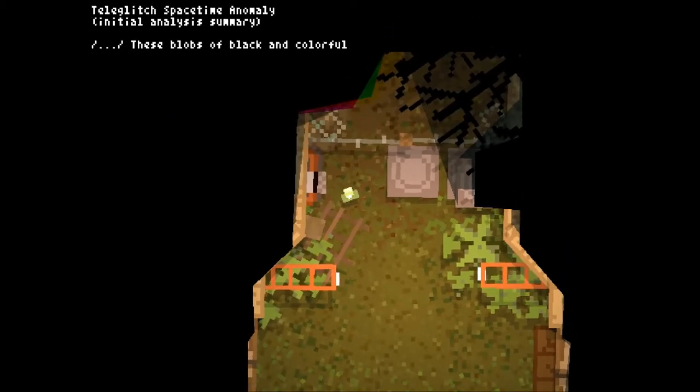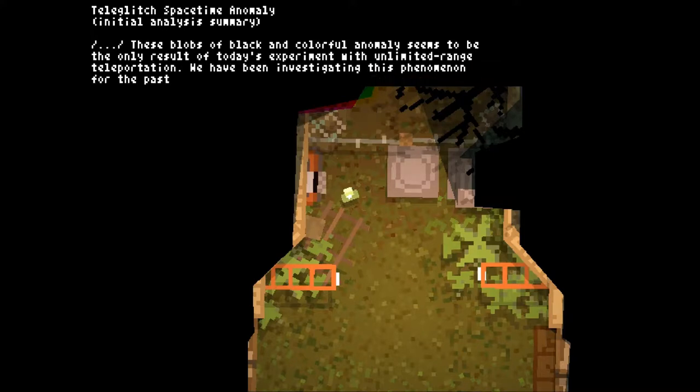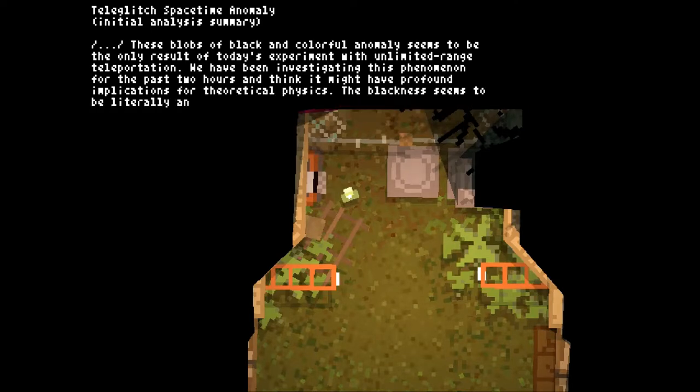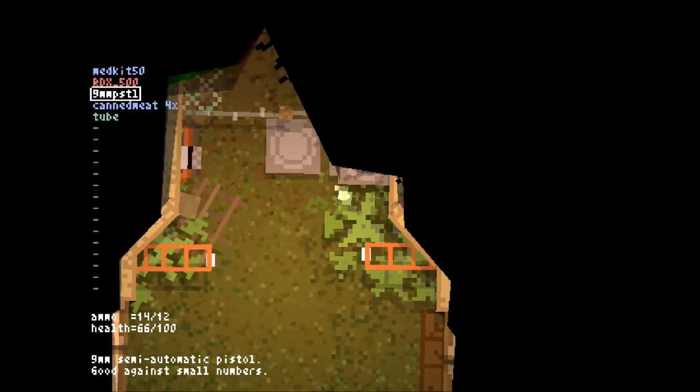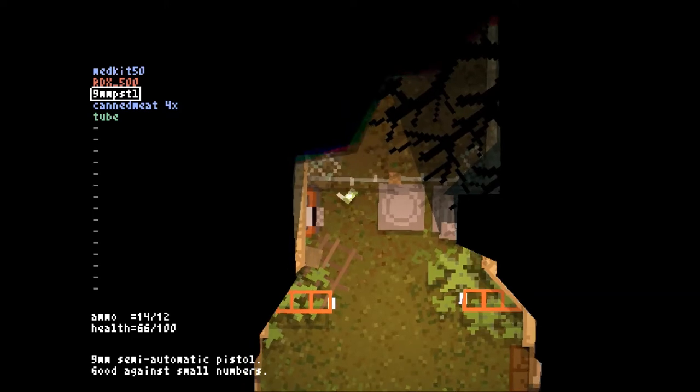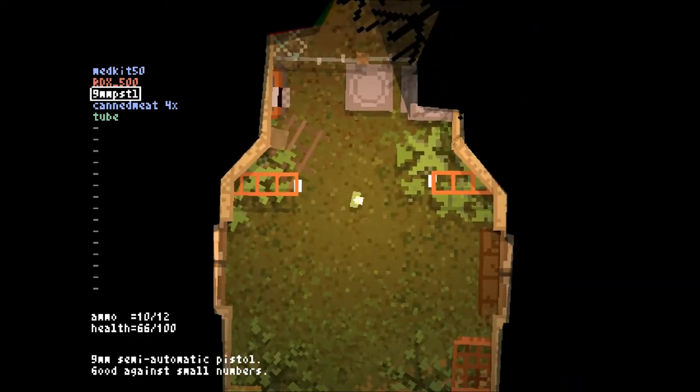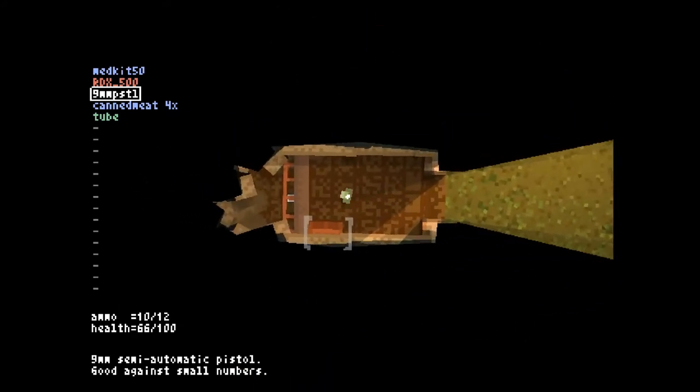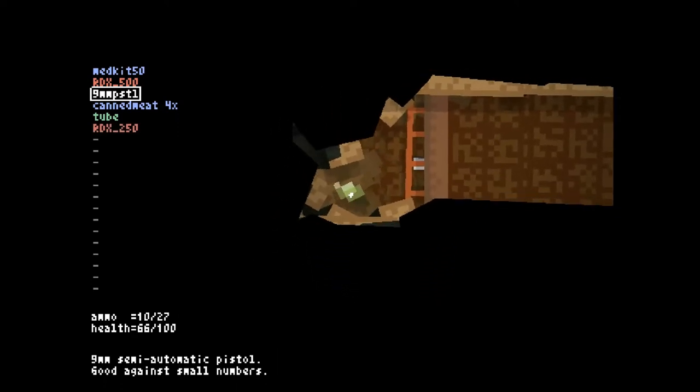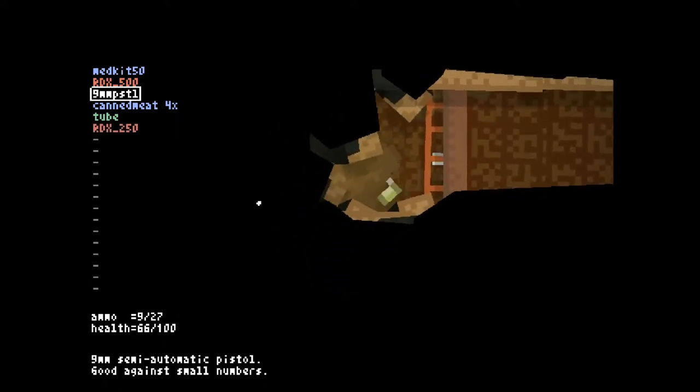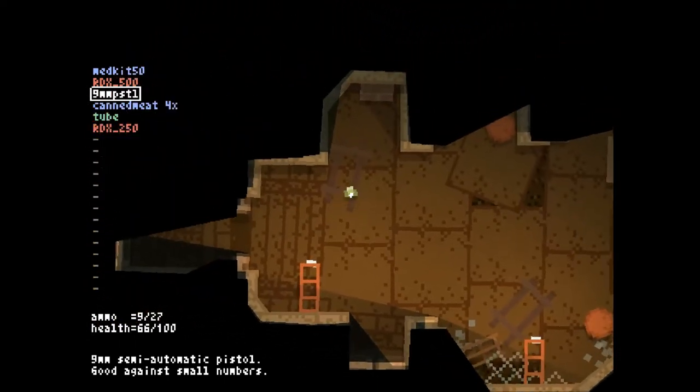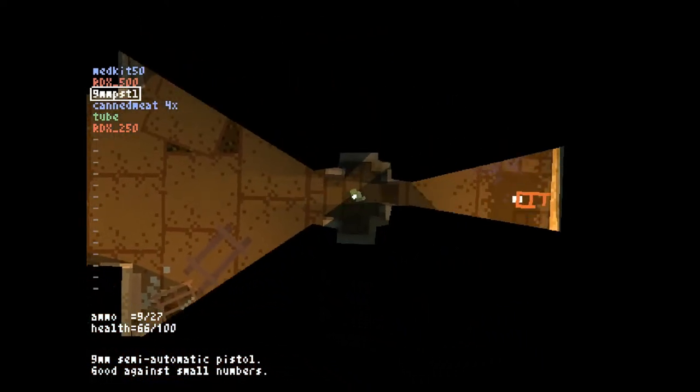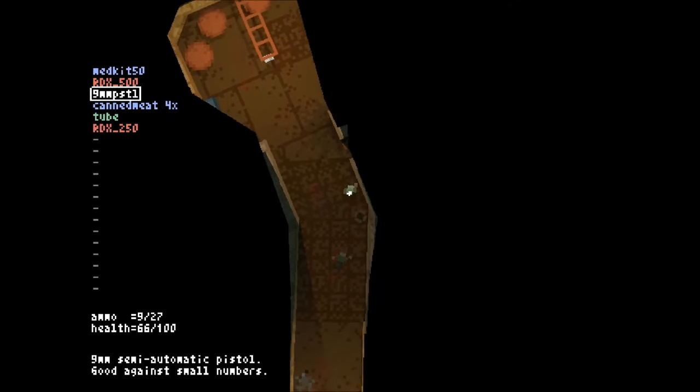Teleglitch space station anomaly. These blobs of black coloring anomaly seems to be the only result of today's experiment with unlimited range of teleportation. Take a moment to pause and read this at your discretion. Can I shoot it? Can it? It won't do anything. Tick tick. Apparently I may or may not have gone the wrong direction. That's not a way, this is a way. This is where I murdered all those things.